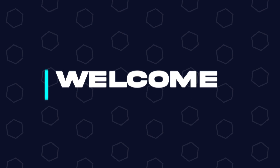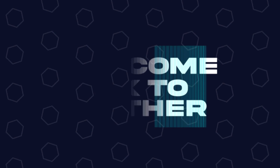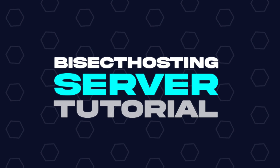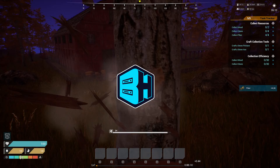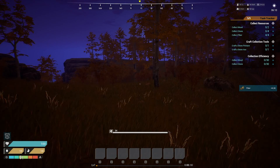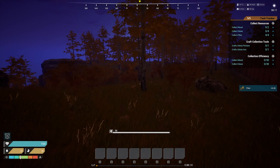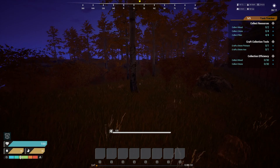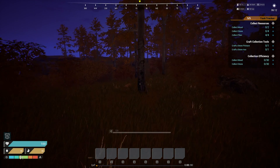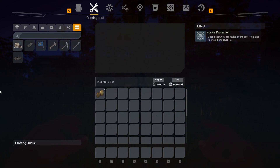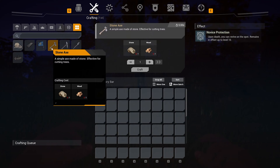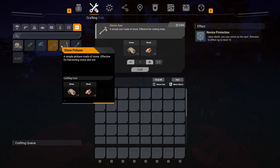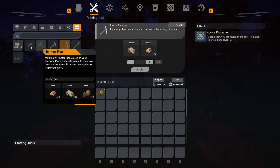Hey everyone and welcome back to another BisectHosting Server Tutorial. In today's tutorial, we're going to go over how to kick or ban players on the front server. Before we get started, you do need admin permission to kick or ban players on the server.